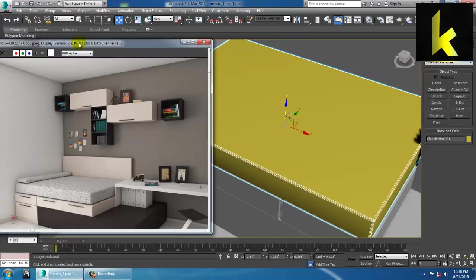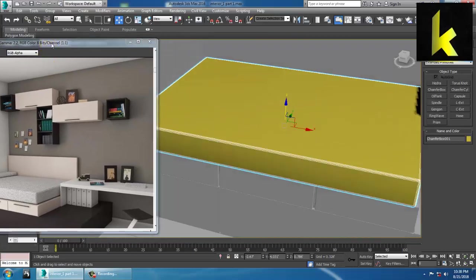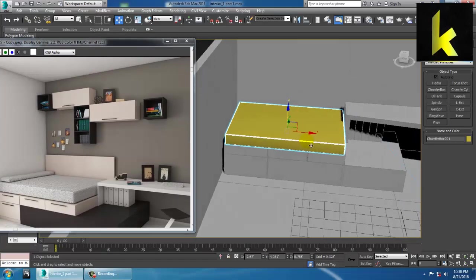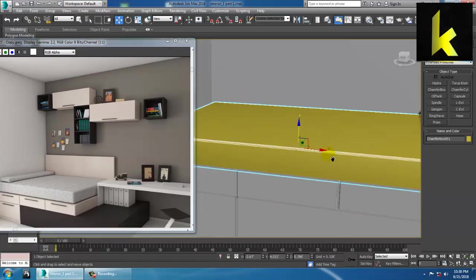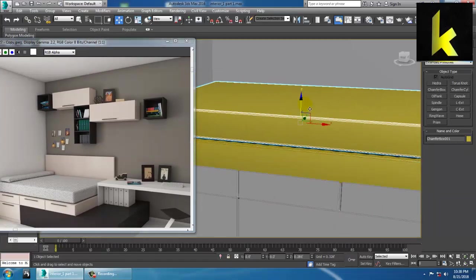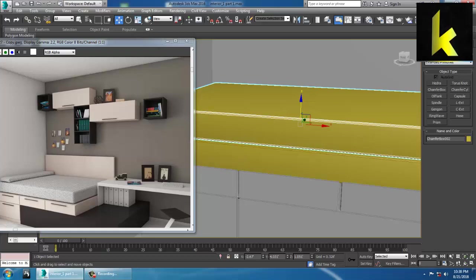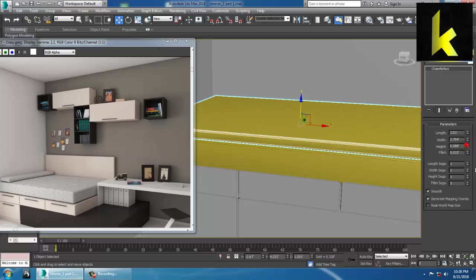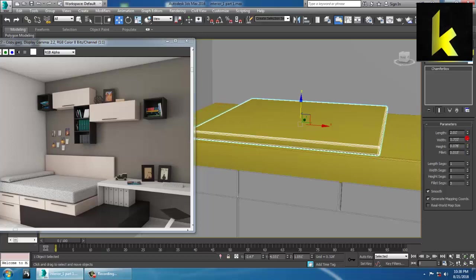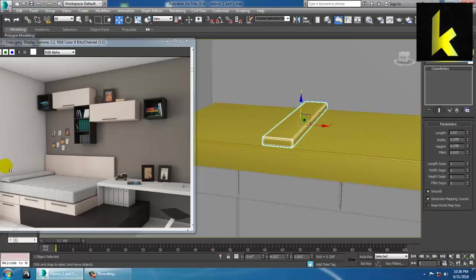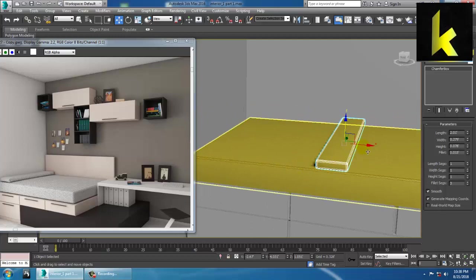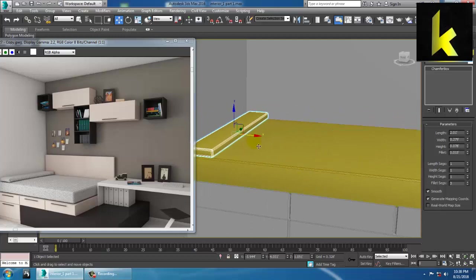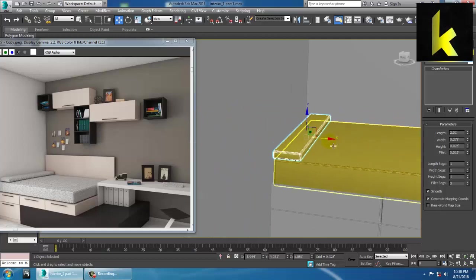You can duplicate this chamfer box onto the top and reduce its height and width. As you can see it's going to be textured, so we are just making it basic for now.